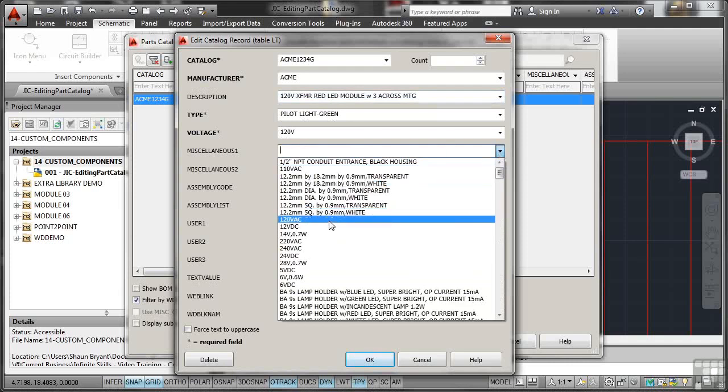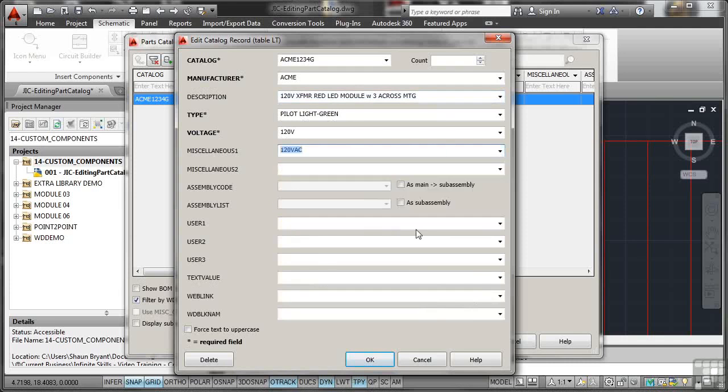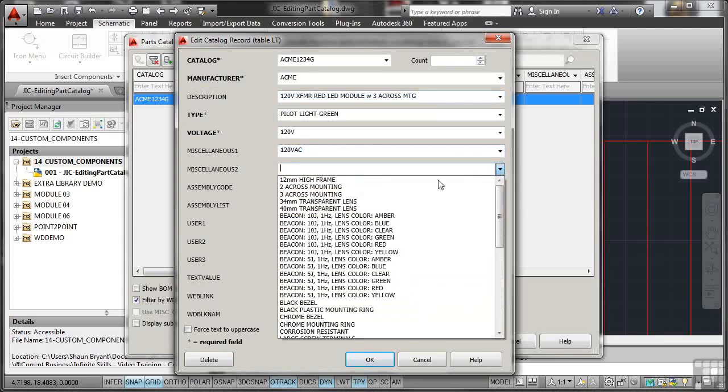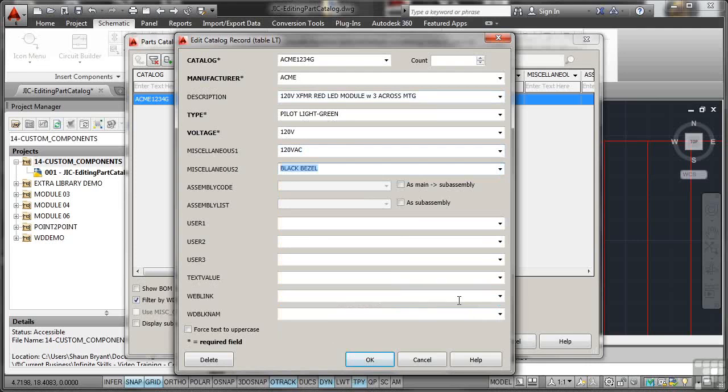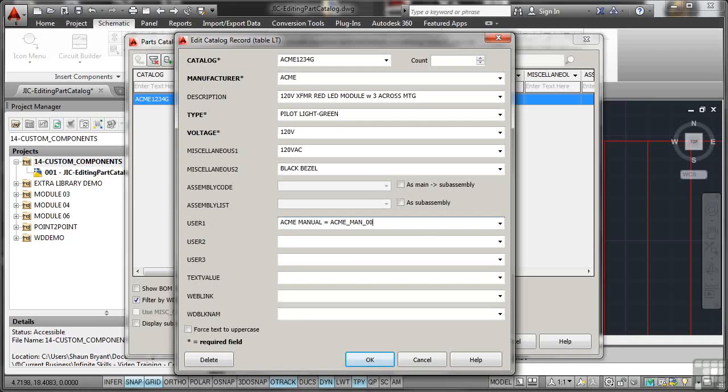So it's 120 volts AC, let's say other miscellaneous information. I might put some more information in there like it's got a black bezel, maybe. And again, I'll put the user in there. So I'll put ACME manual and again, I'm spelling it correctly and it'll be ACME underscore M-A-N underscore zero zero one. So there's my ACME manual that I need for the installation. I'll put the web link in again, www.acme.com.